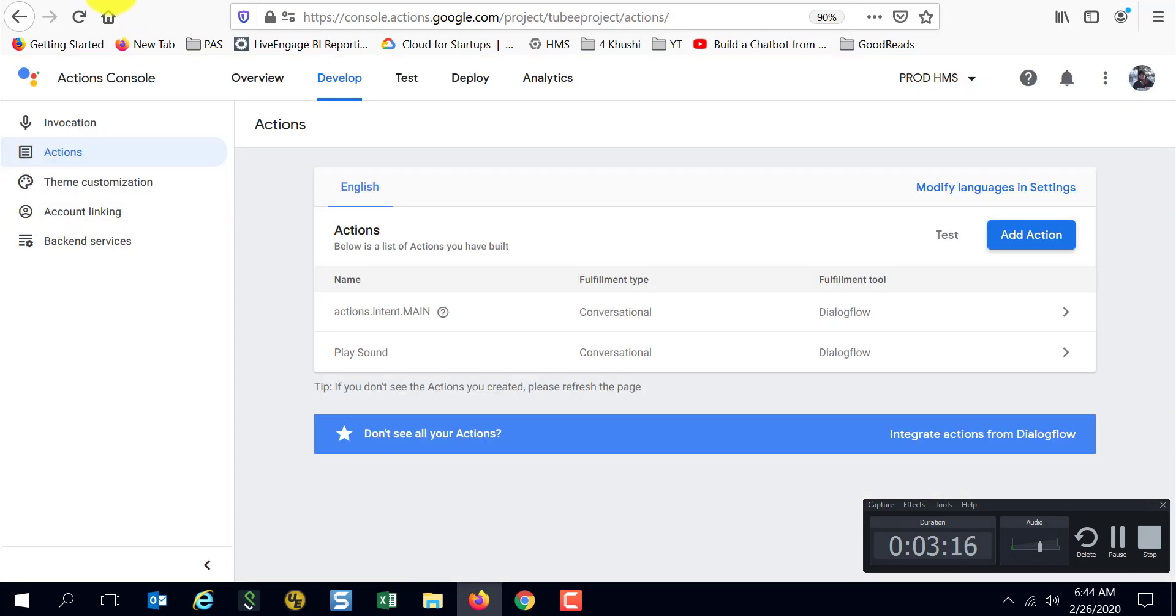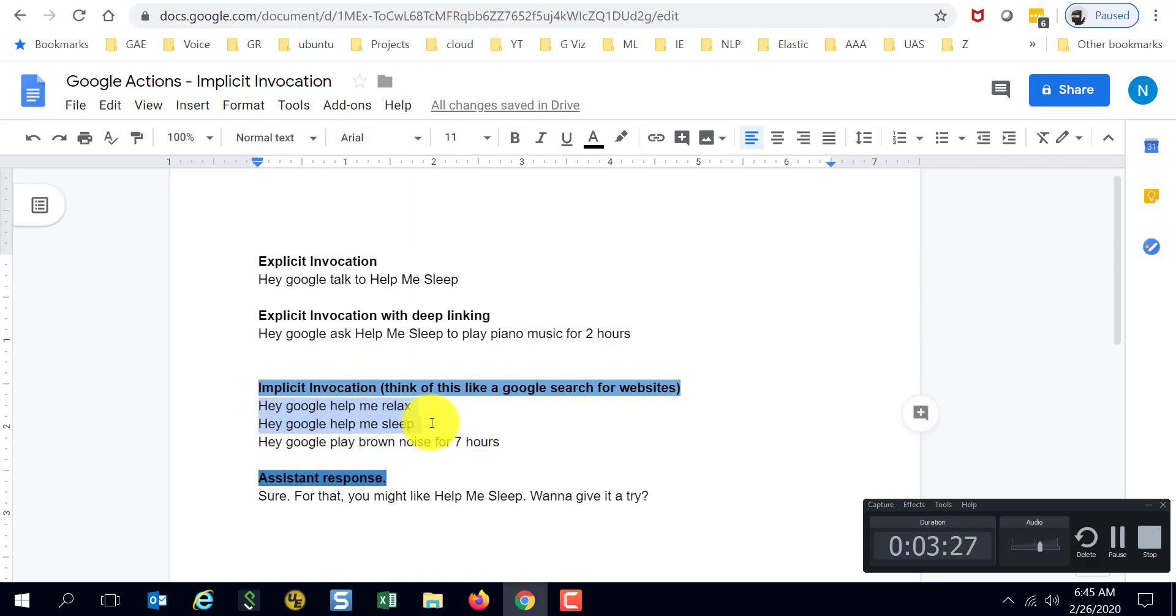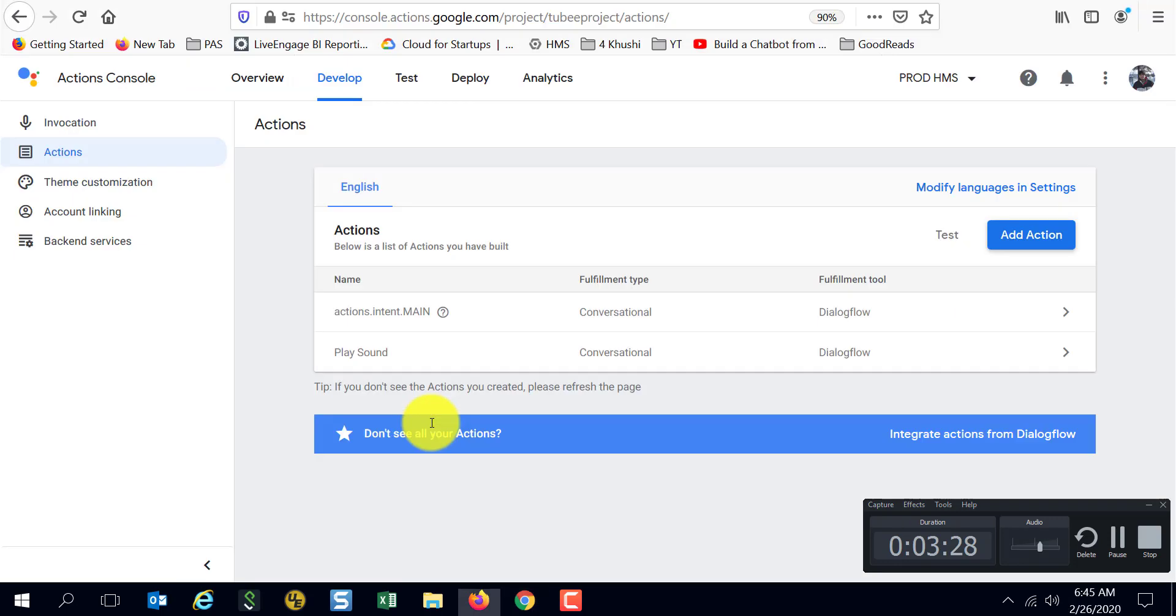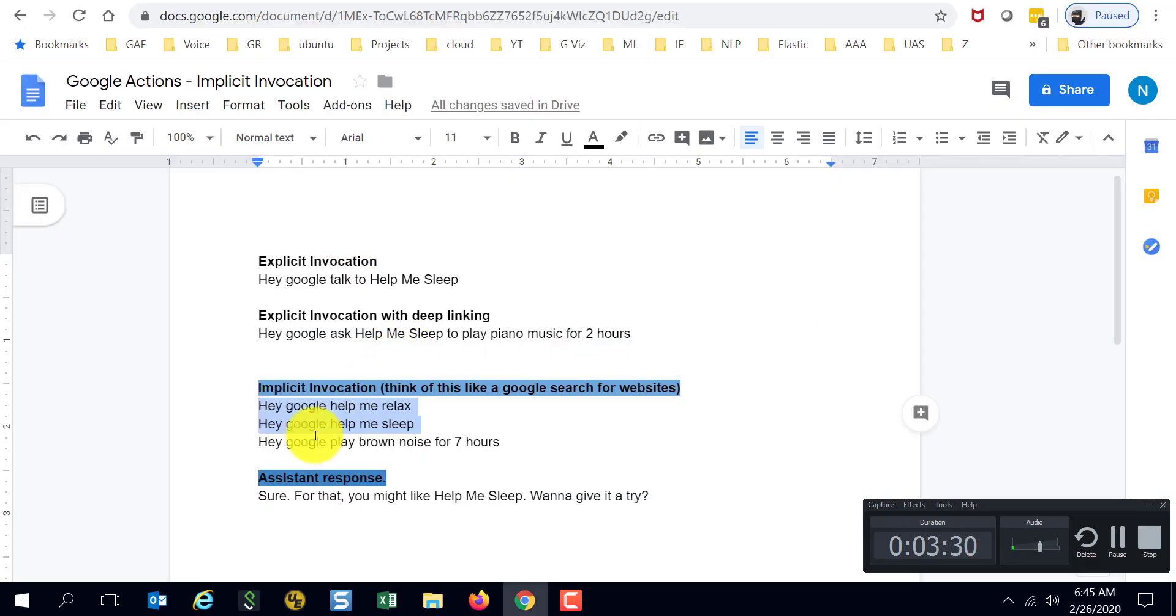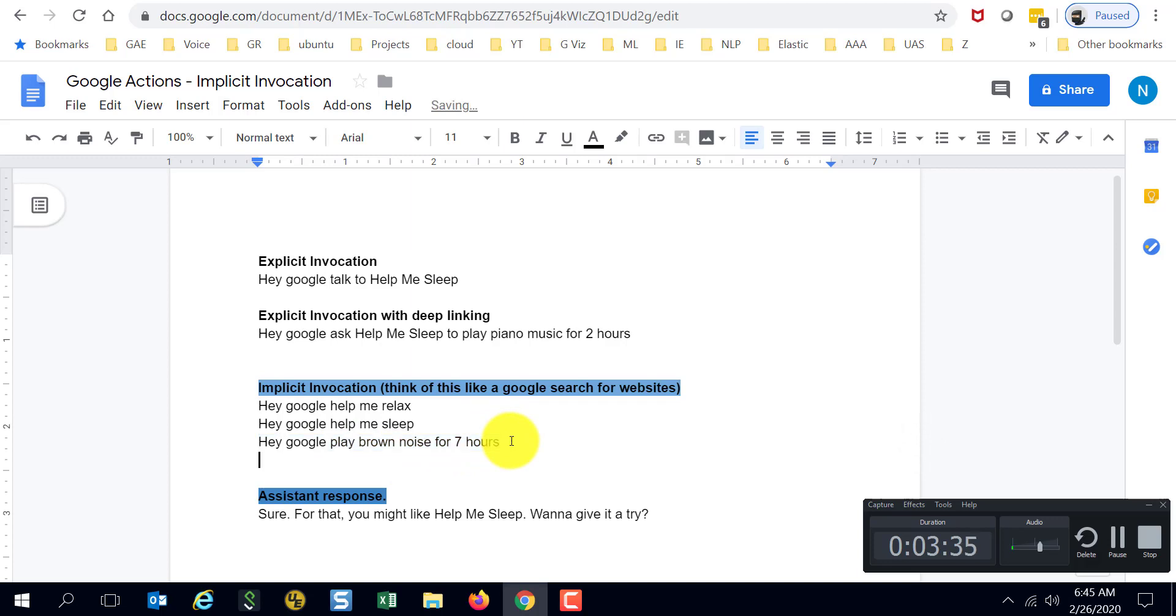I have already enabled it in the Help Me Sleep action that I was talking to earlier. This is the main intent, and in my case the main intent is the one which might help the discovery with these phrases. And the play sound intent is the one which will help discovery with phrases like this.